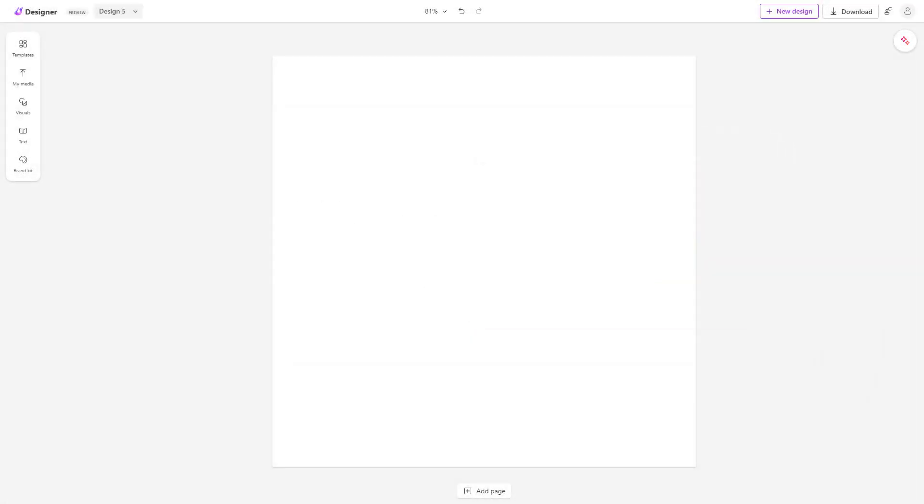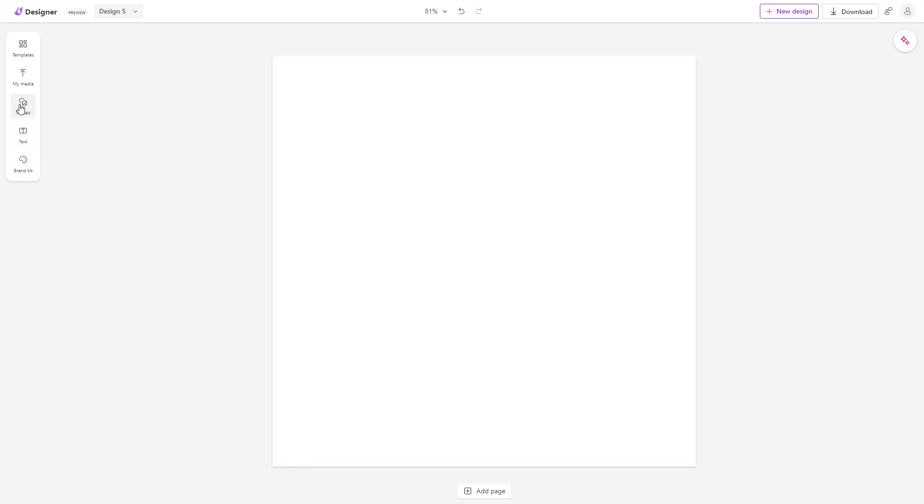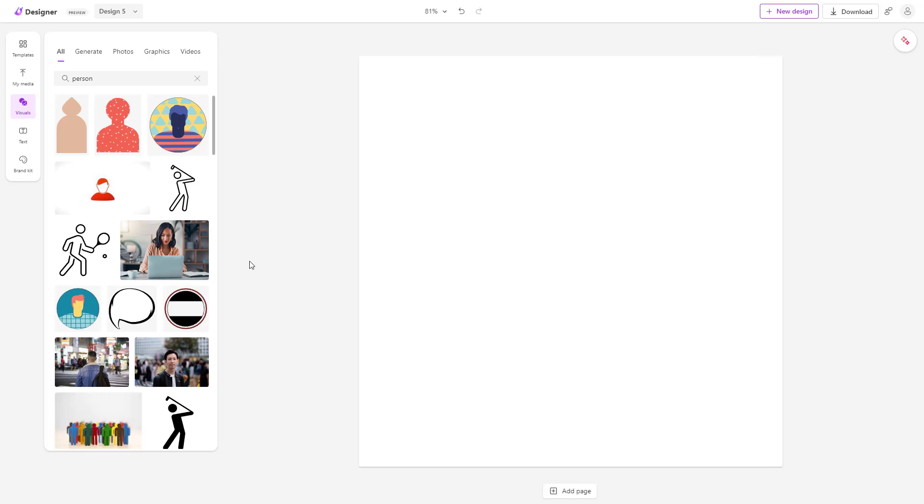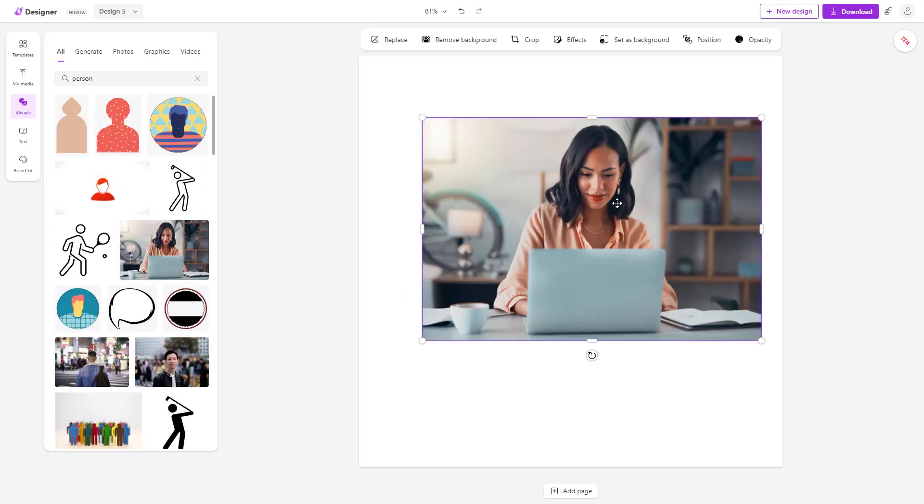You can easily crop out your image inside of Microsoft Designer. To do that, I'm going to go to visuals right here. And let's say for example, bring in this particular image right here.